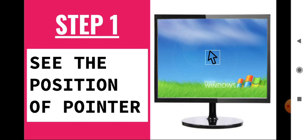Just see, this is Step 1 where we see the position of pointer. So what you see here? Here the pointer is at the center in your monitor, in your screen, computer screen. It can be anywhere, but in this step you have to look that the mouse pointer is at the center of monitor.